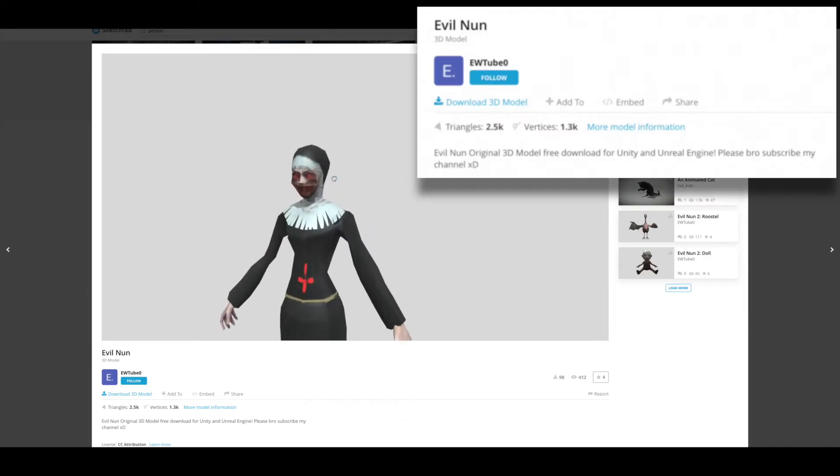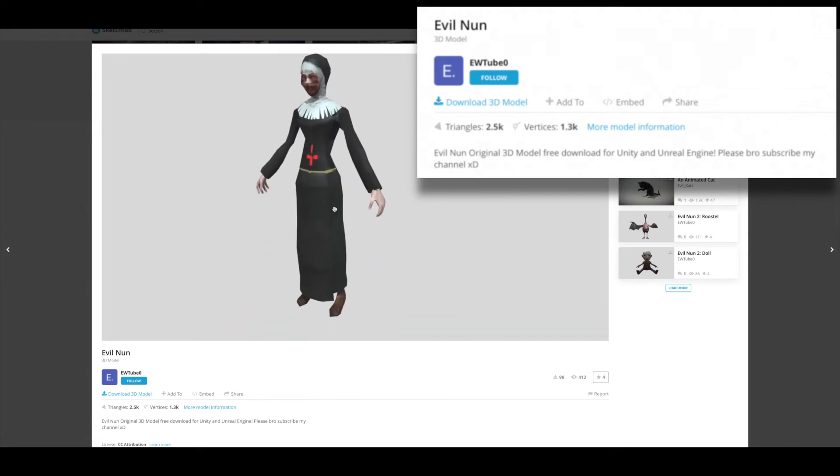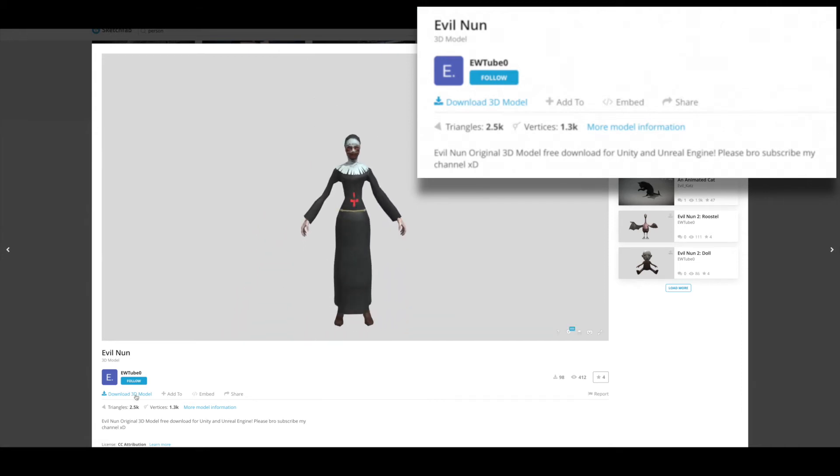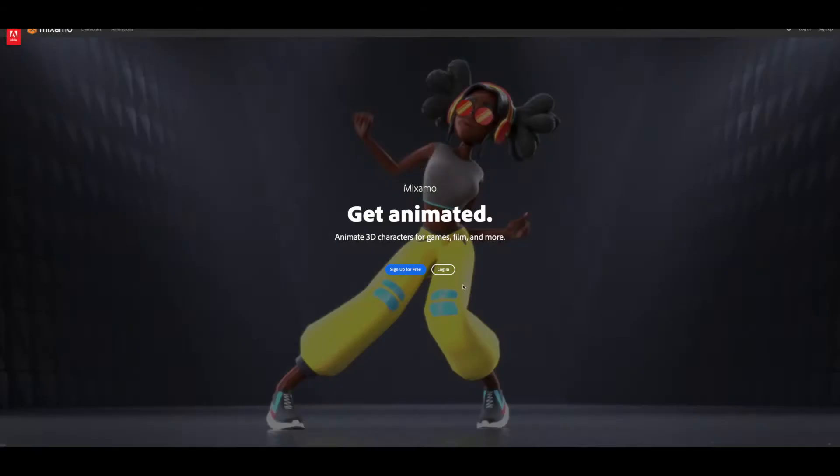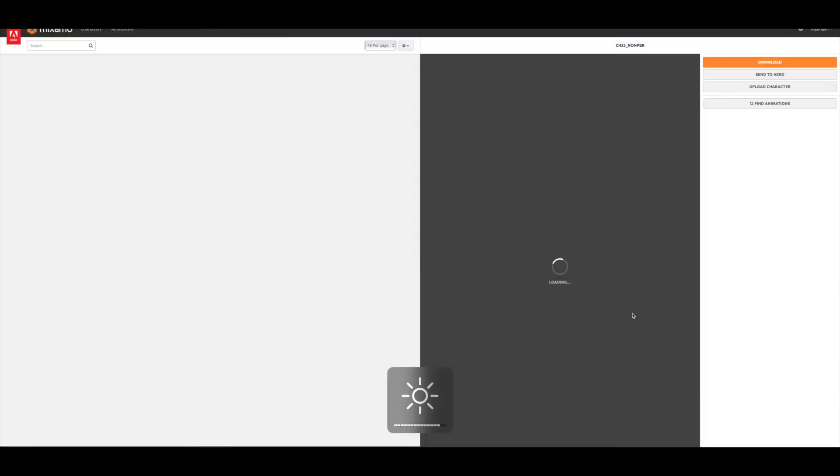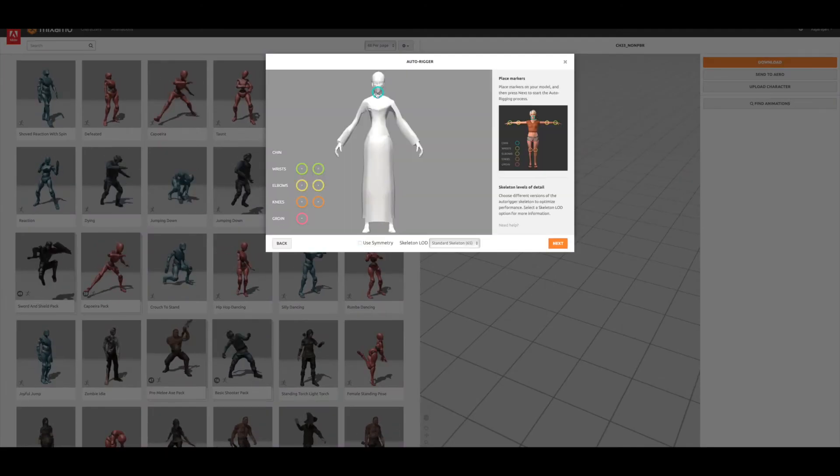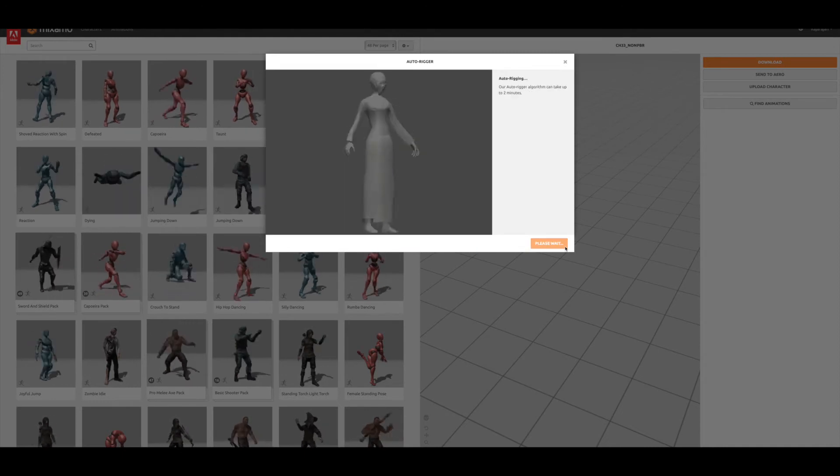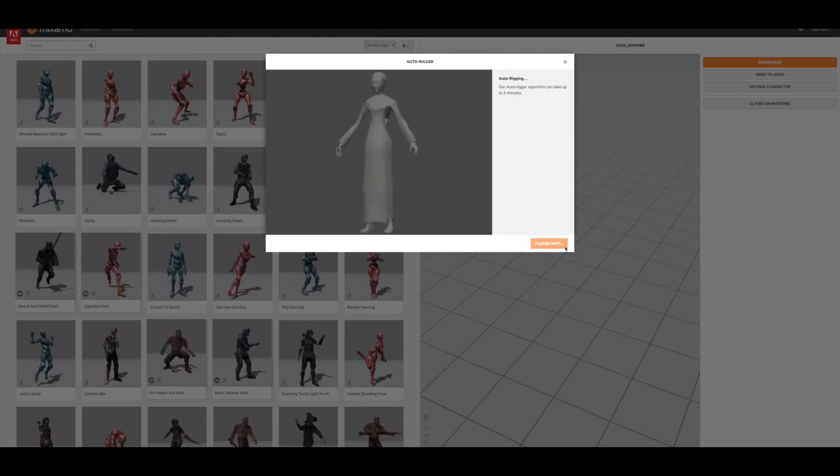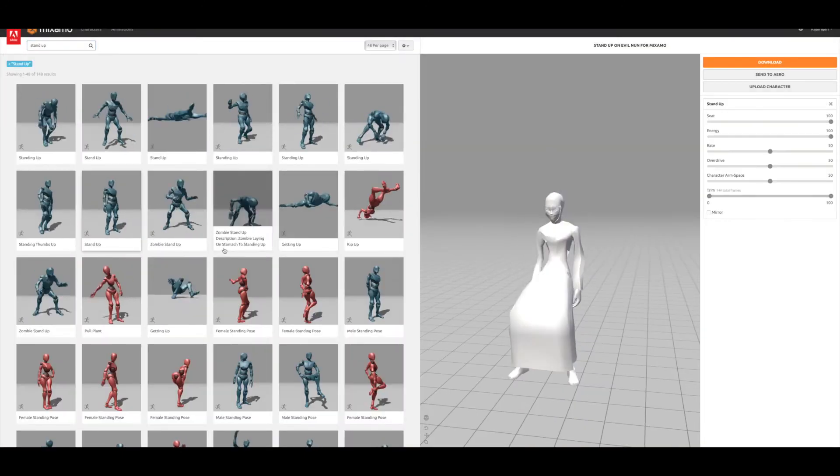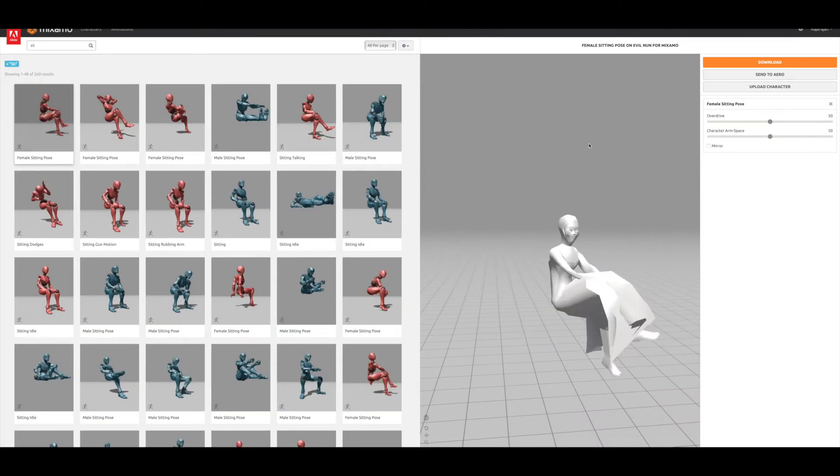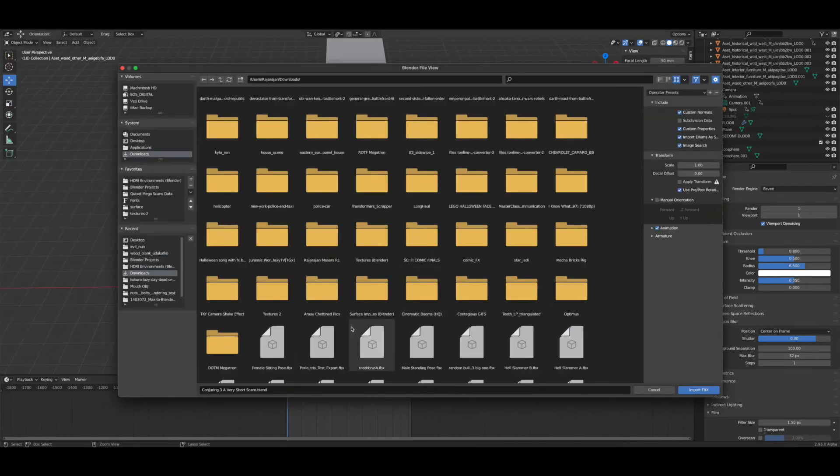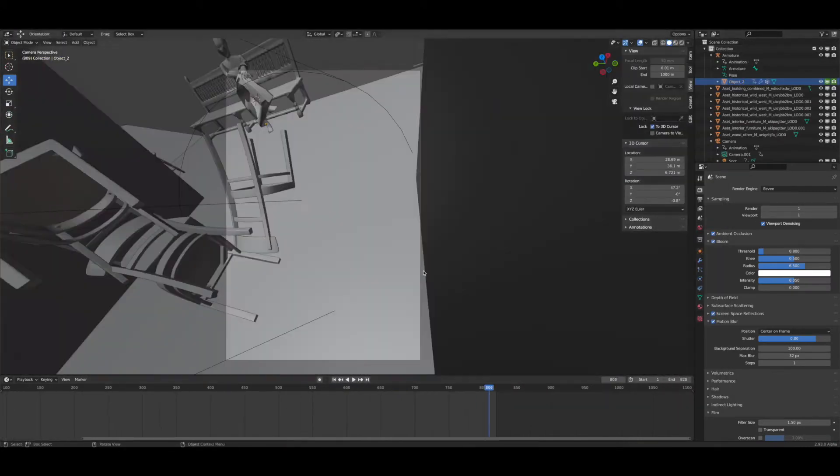I found this really cool demented none model online by EWTube0 on Sketchfab. Importing it into Blender, I then exported it again for rigging in Adobe's Mixamo software and found a pose in there that I liked. Mixamo is a great way to rig characters that have not already been rigged and to find motion capture data to apply to them.